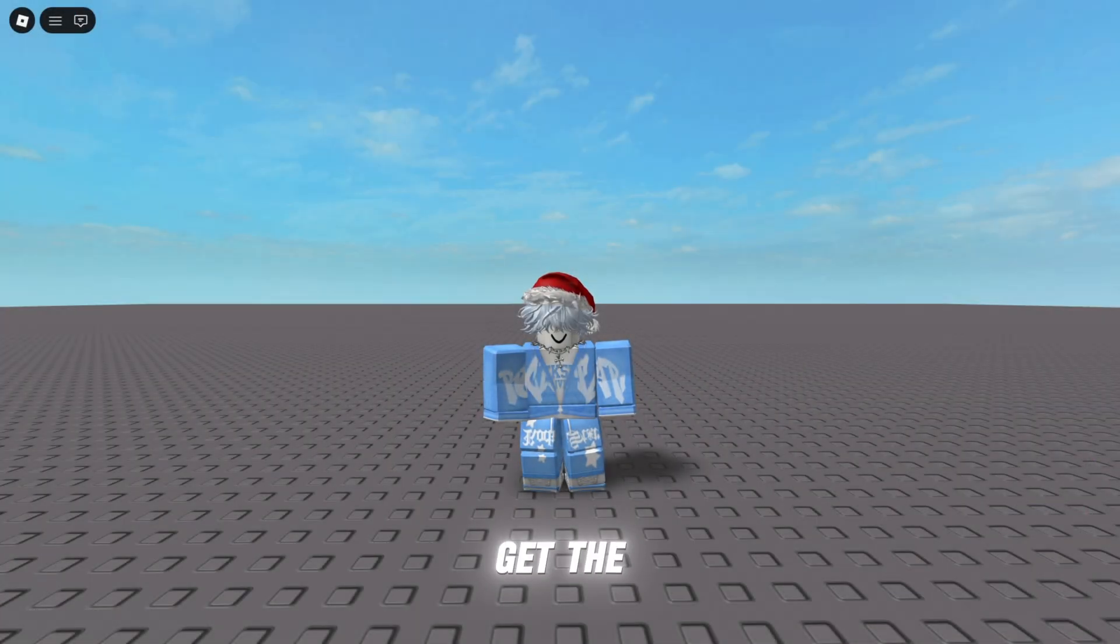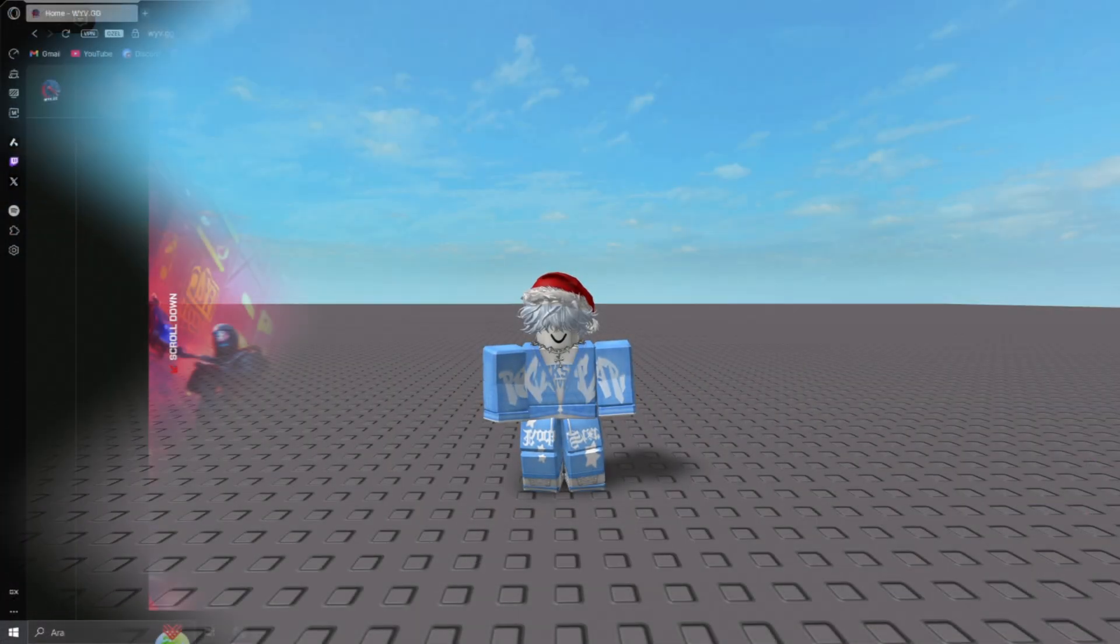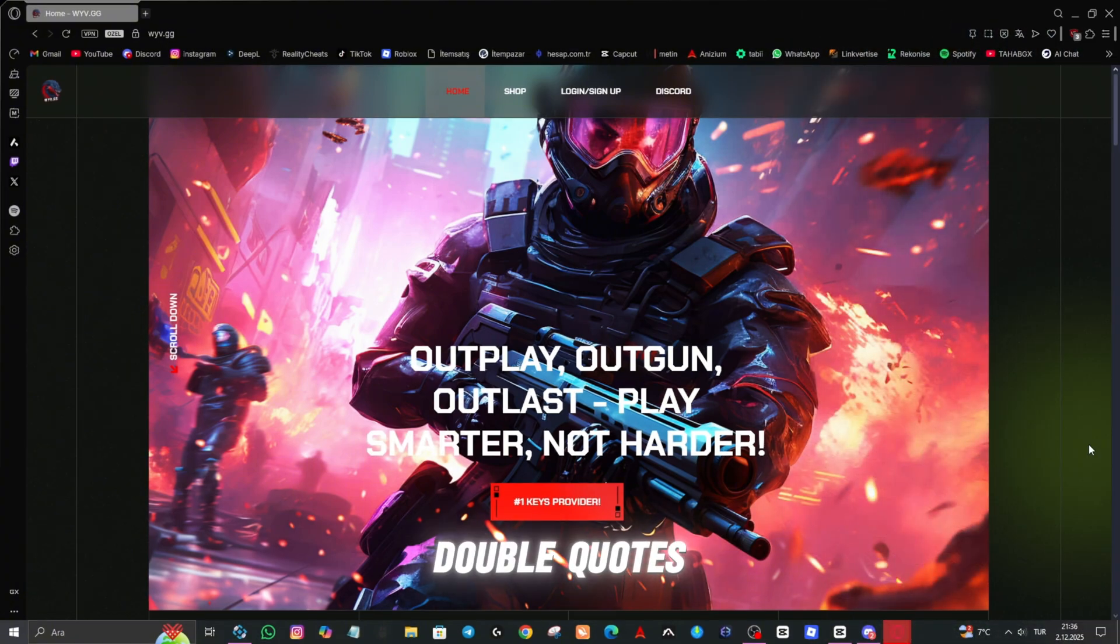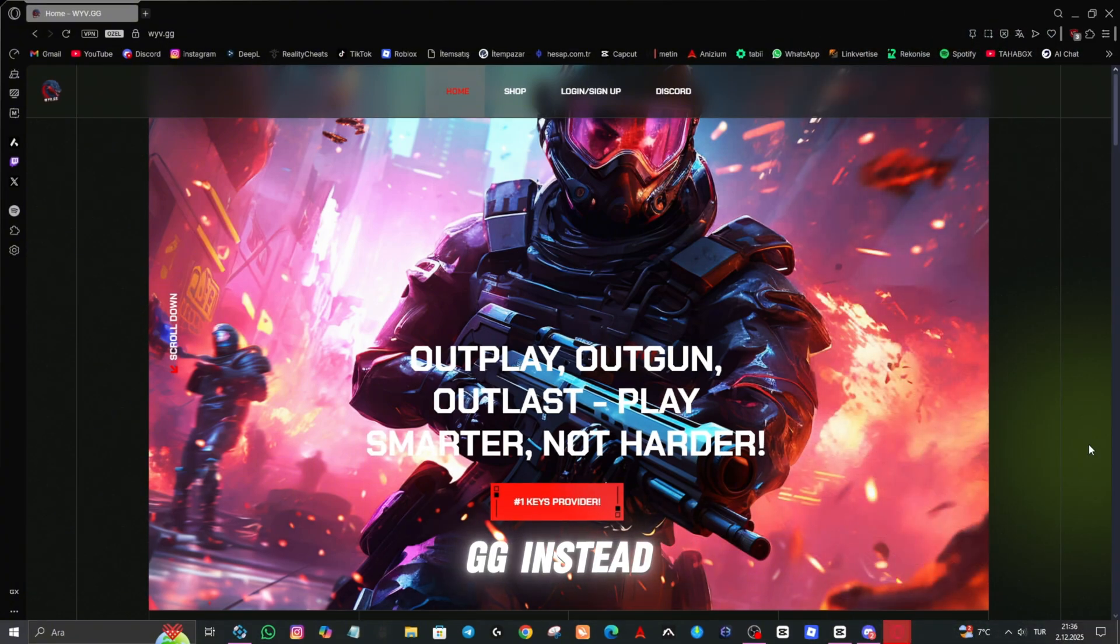Step 2. We will get the Wave key. We type wav.gg into the Google search and press enter.